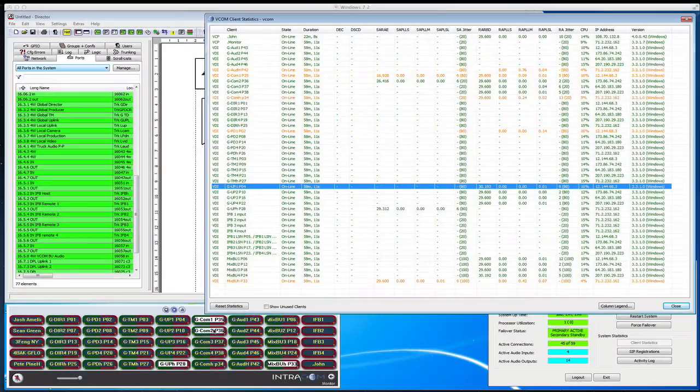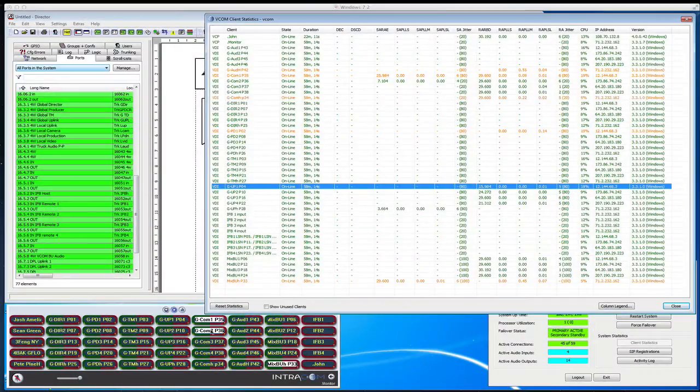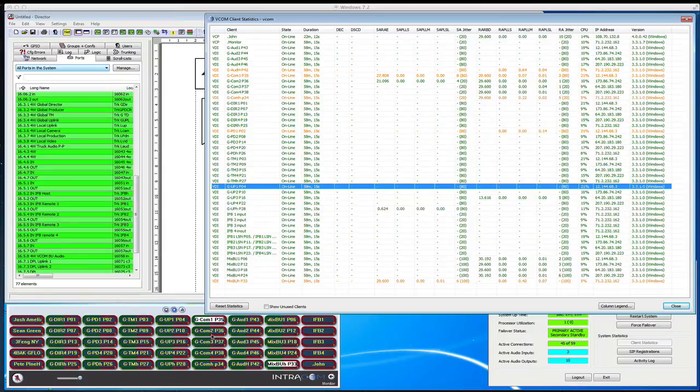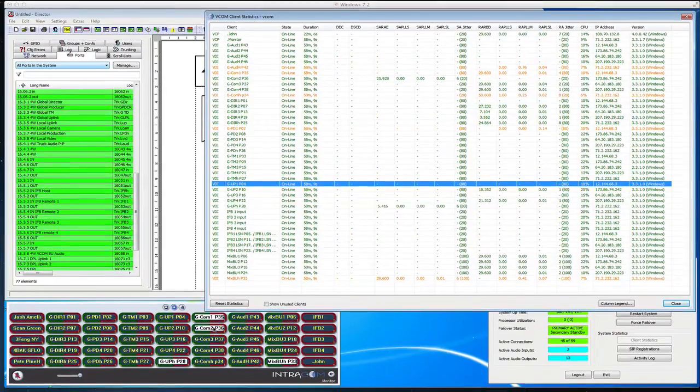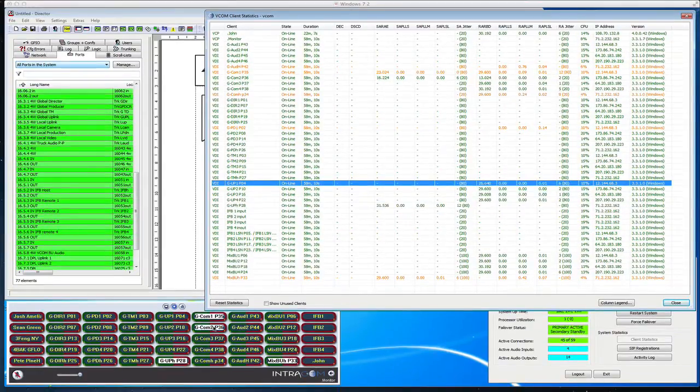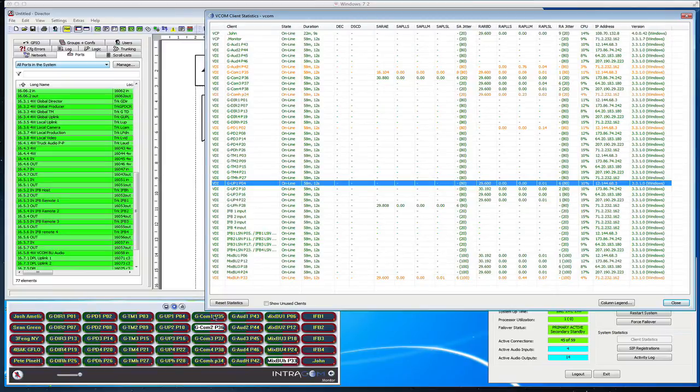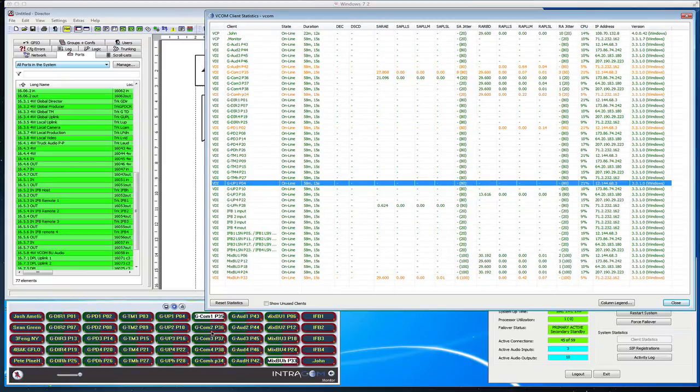This is a recording done a couple of years ago for a five-city intercom interconnect using Intercom Systems Vcom. We're connecting the director, the producer, the tech manager, and the uplink.